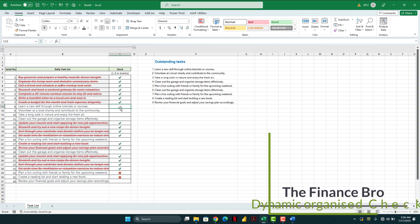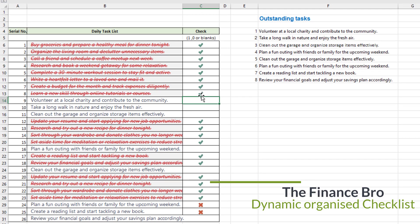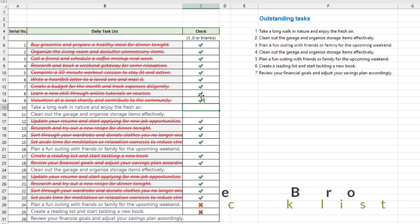Hi, this is the Finance Pro and in this video we will create an organized checklist that will update the tasks completed.